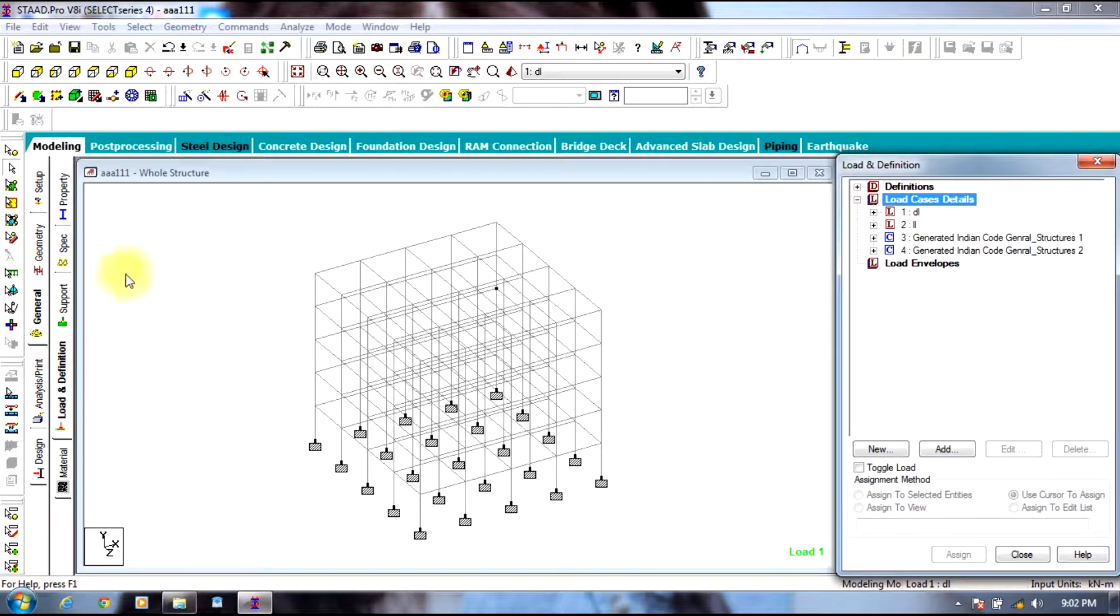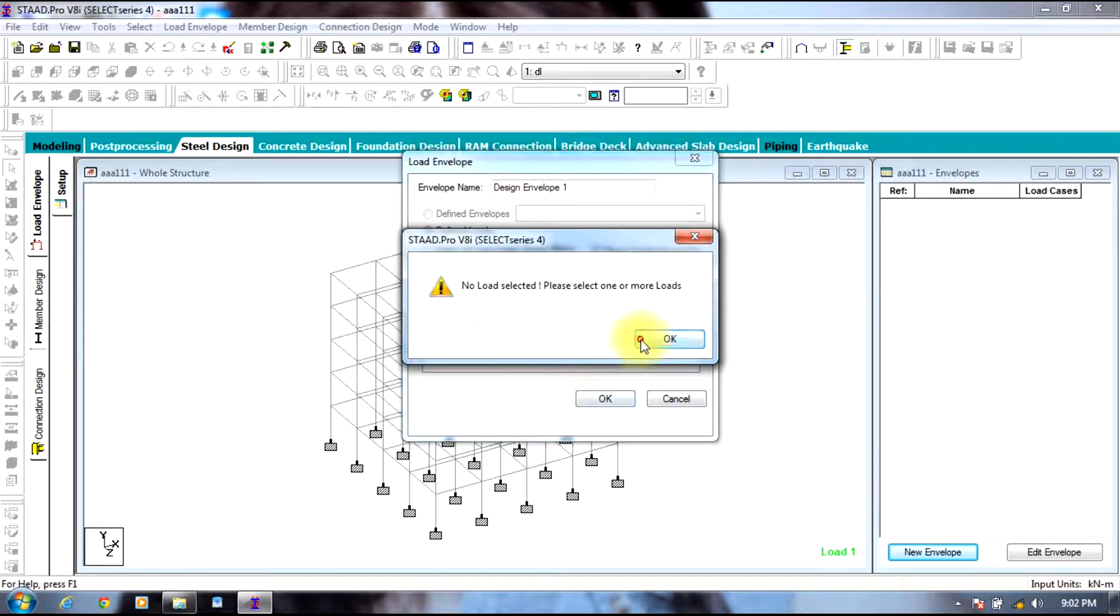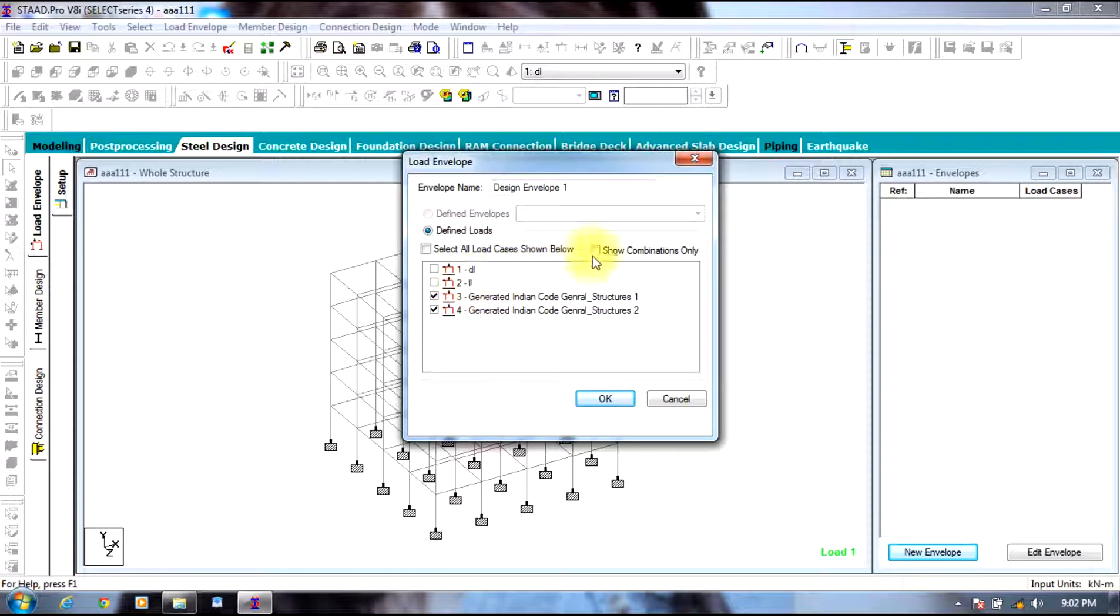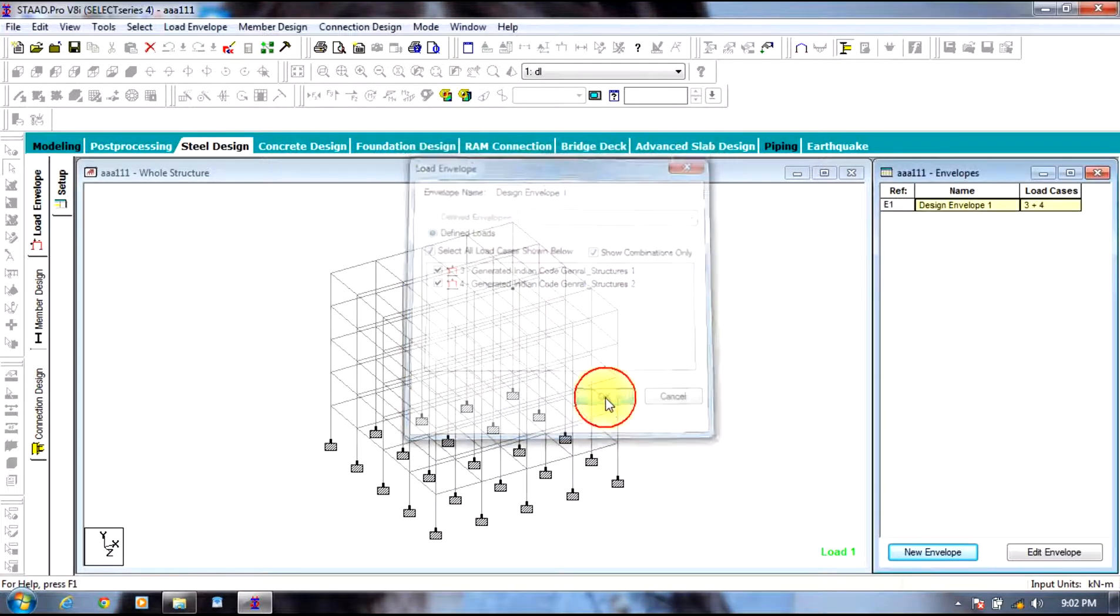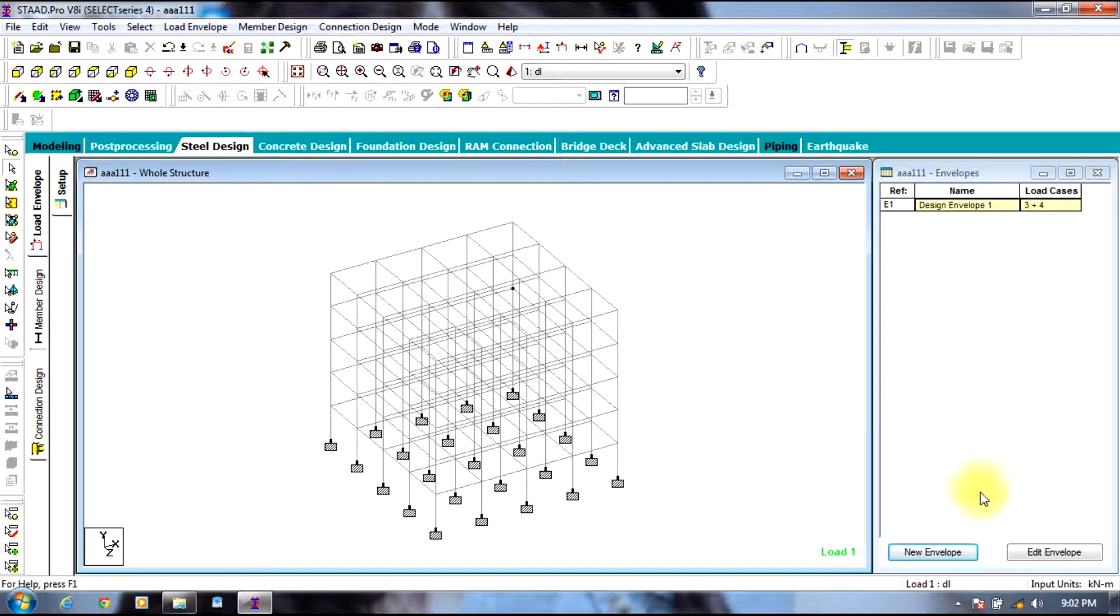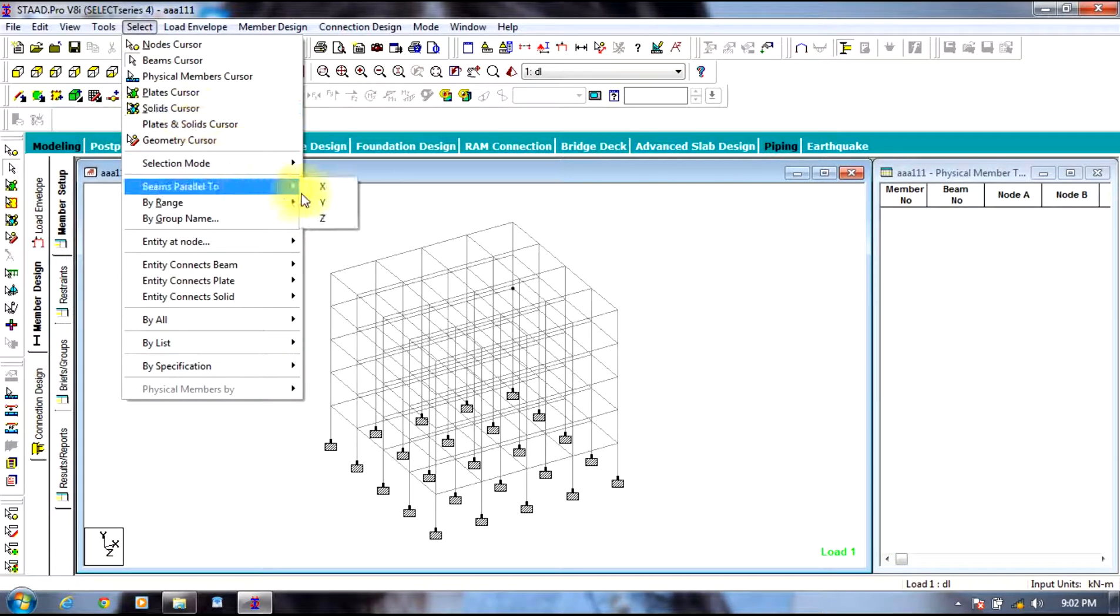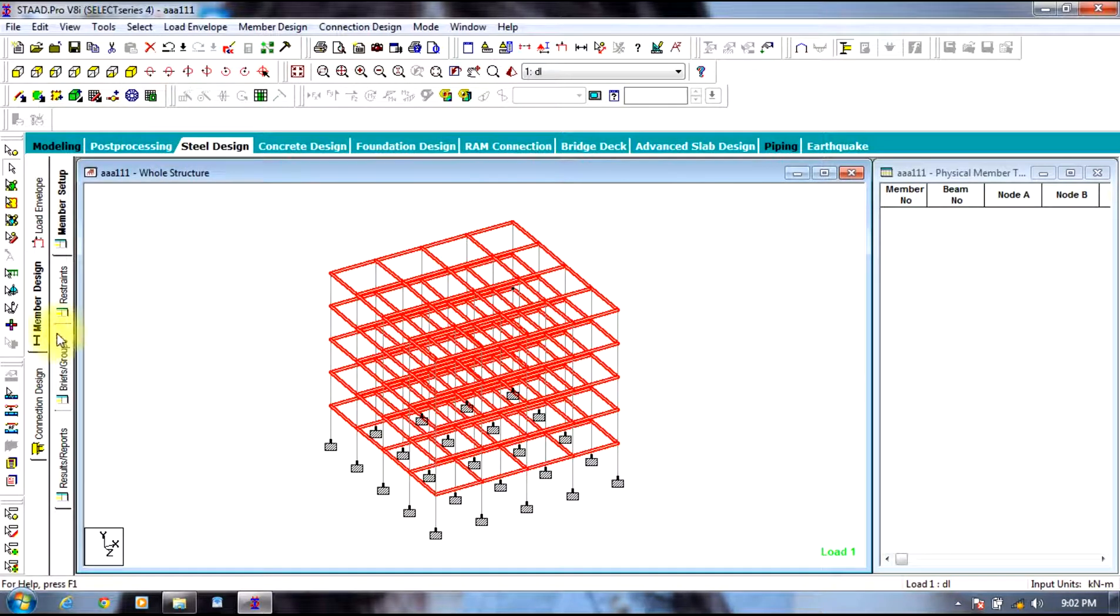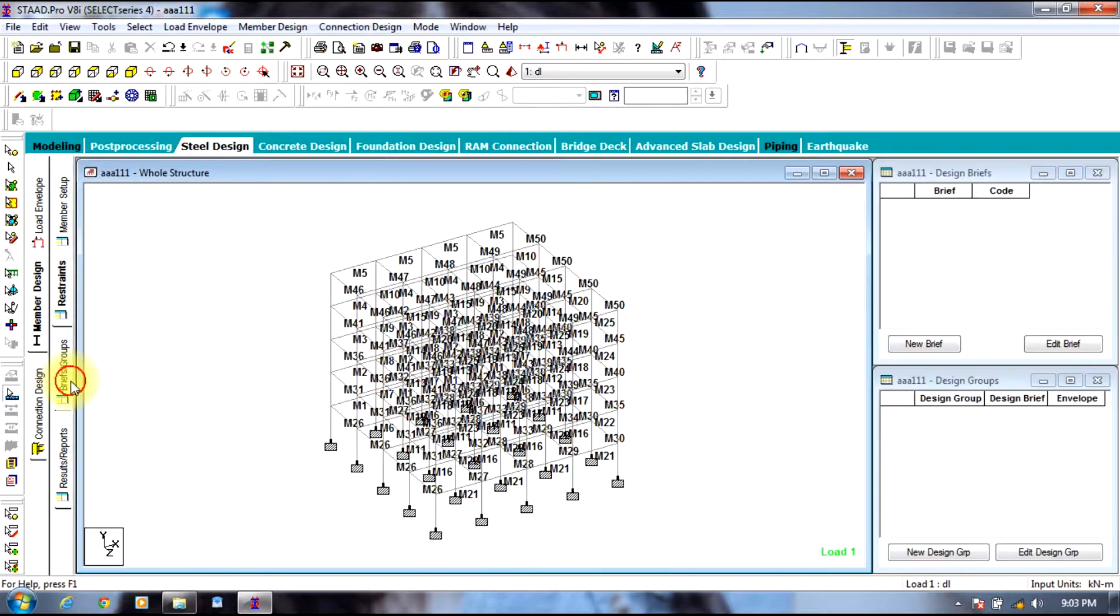Two combinations have been created. Now you can go to steel design tab, select new envelope. You can see the load cases combination load cases are shown, select ok. The design envelope is created. Now you select beams, go to member design, select beams parallel to x direction and beams parallel to z direction. Go to member designs, hot to form members. You can see the results. Coming to briefs and groups, select new brief.